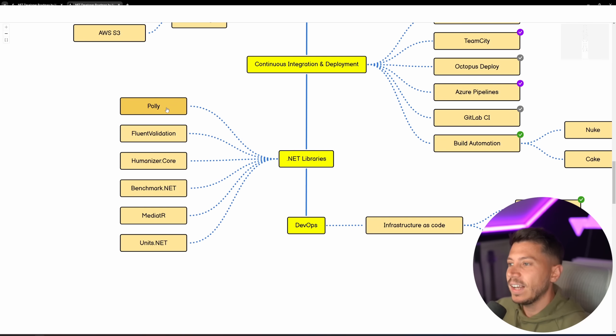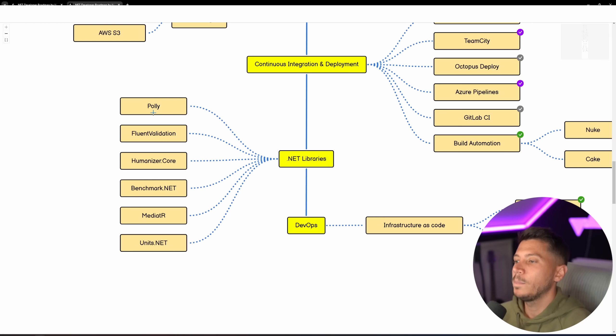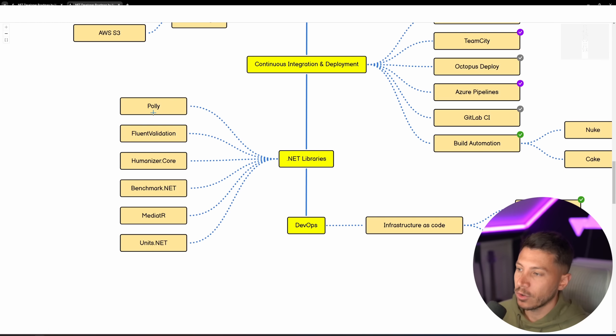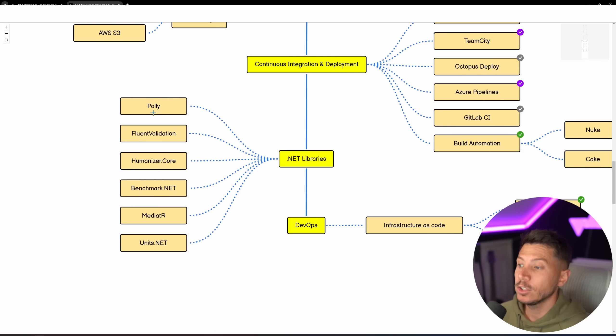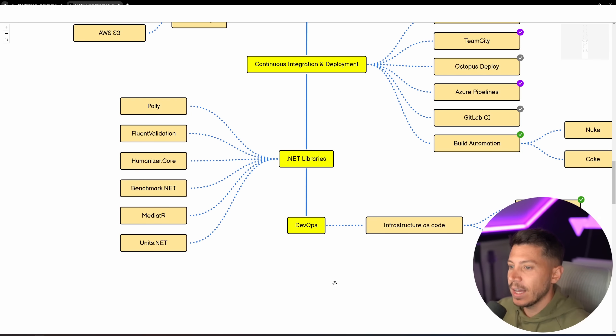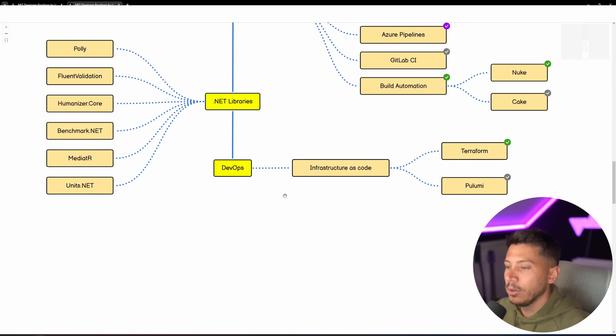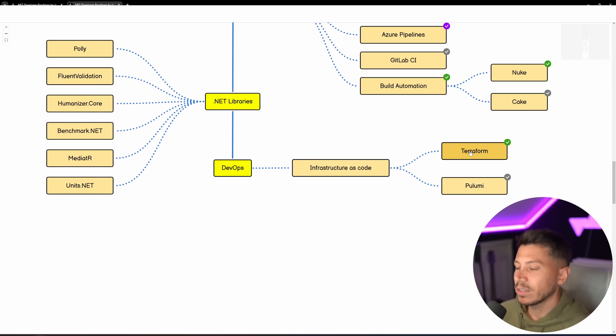In terms of libraries, again, Polly, Fluent Validation, that hasn't changed yet into a paid license, hopefully it doesn't. Humanizer Core for humanizing your context of your application. Then Benchmark.NET, a must know in my opinion nowadays, Mediator and Units.NET, again, from Human Readable Units, as well as DevOps with Infrastructure as Code, with Terraform and Pulumi.